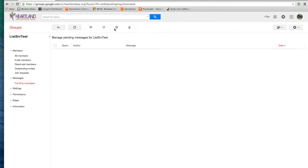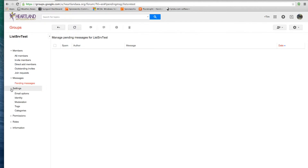The next thing we're going to look at is under Settings. Let's go down and click on Settings. Here are several options under Settings.